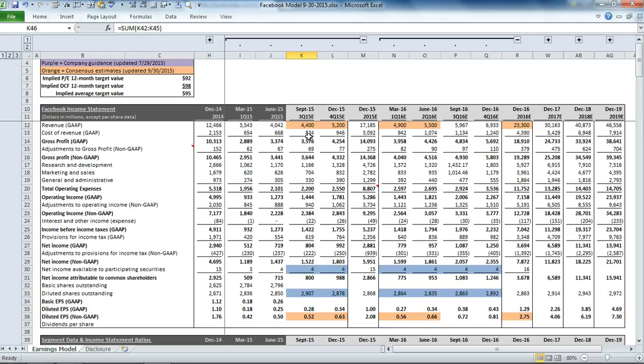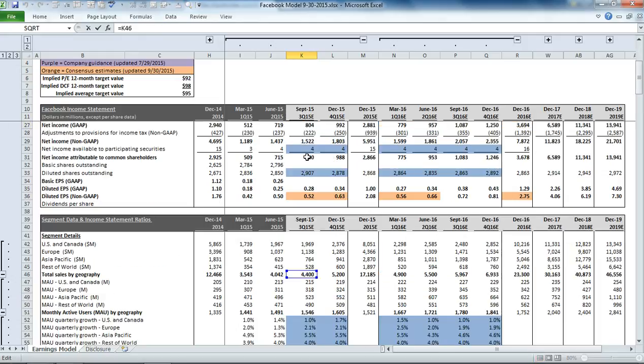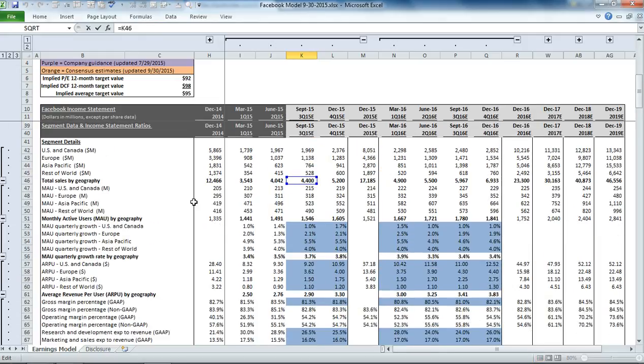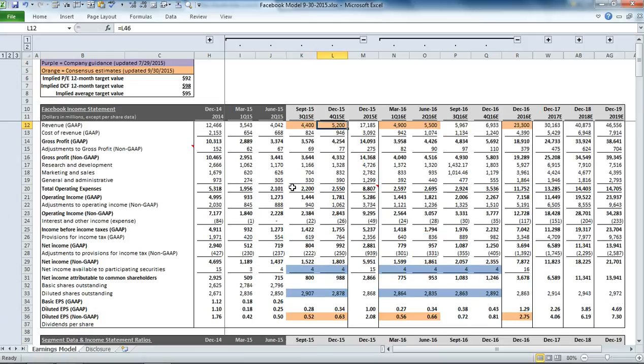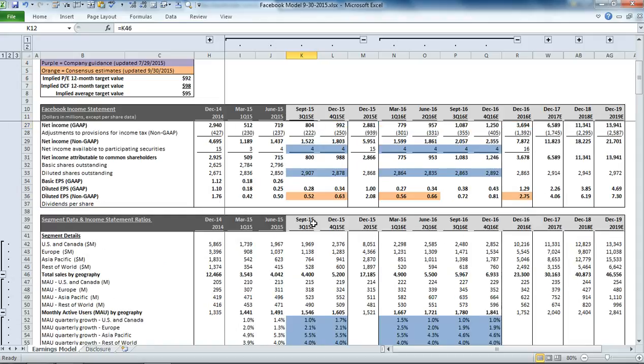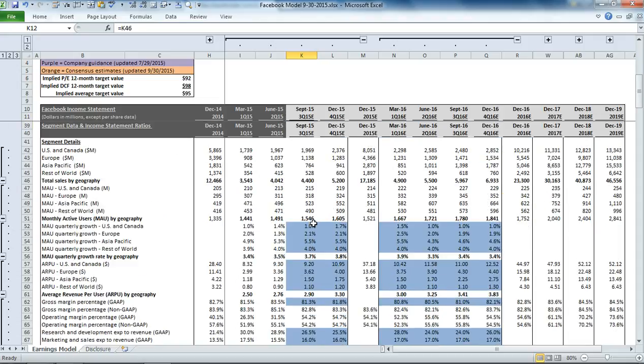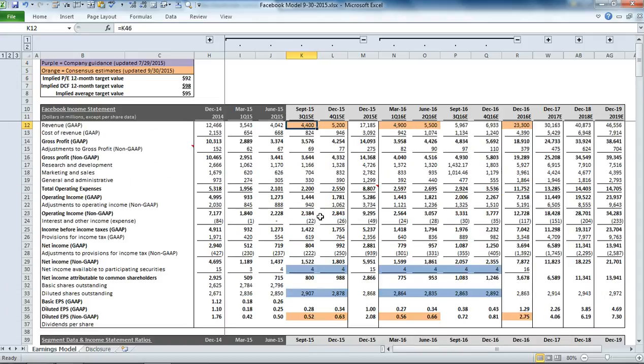If you scroll up to the income statement, you can see that that's what's driving our top line revenue number. This is in line with what the consensus expectations are for next quarter.